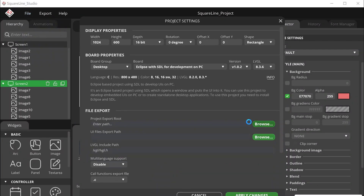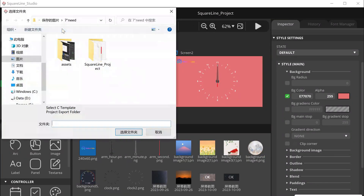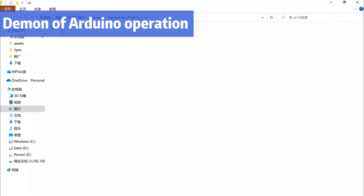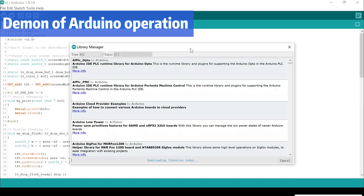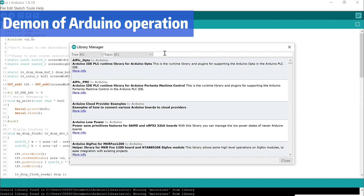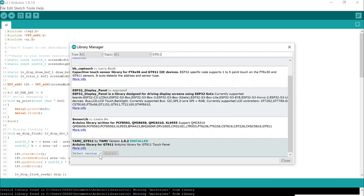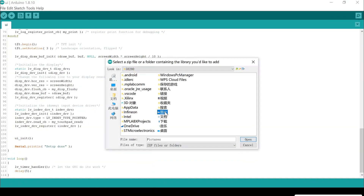After design completion, click export and you can get the UI folder. Open the UI .ino file. You need to install some libraries in Arduino, including the exported UI libraries.